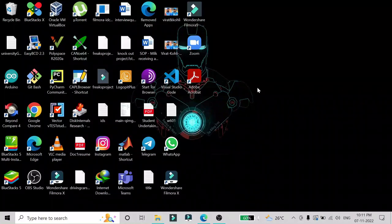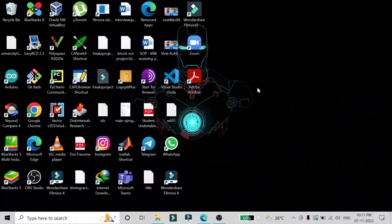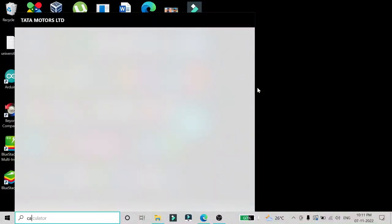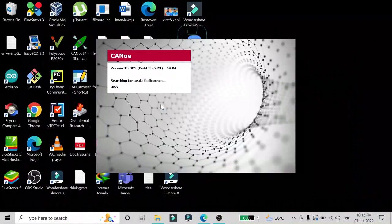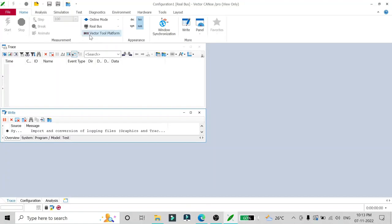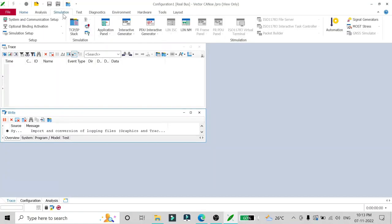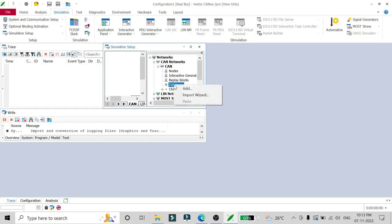Hello friends. In this video we are going to see one example of CAPL script. The first thing we are going to do is open our Canoe tool — I'll just expand this window — and then go into the simulation setup. The first thing we'll do is add our DBC, that is the CAN database file.